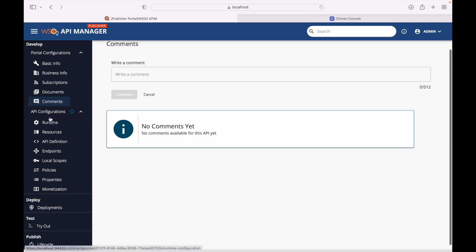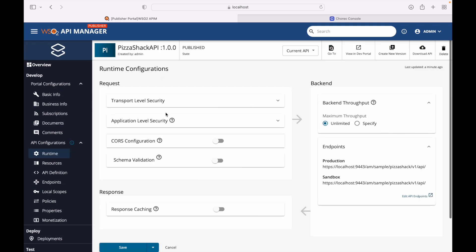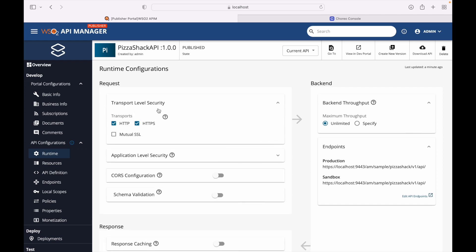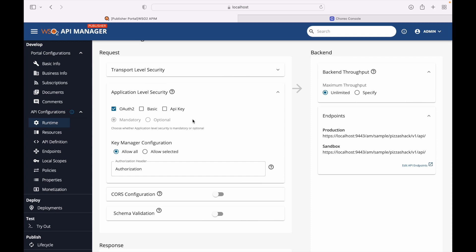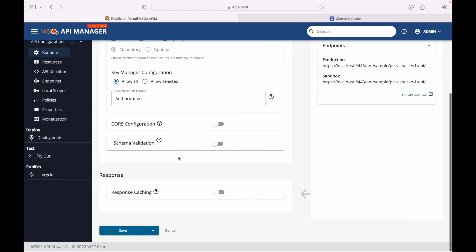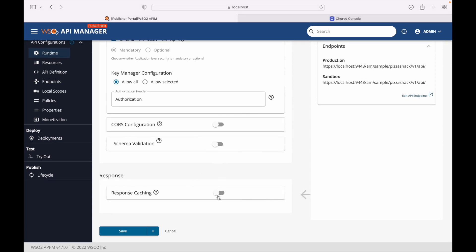In API configurations, we can define transport-level security — for example, whether this API is accessible via HTTP or HTTPS. We can also enable mutual SSL if the backend supports SSL-based authentication. For application-level security, we can define what authentication mechanism is applied to the API — currently OAuth2. We can set the default key manager, customize the authorization header, configure CORS, enable schema validation, and enable response caching.